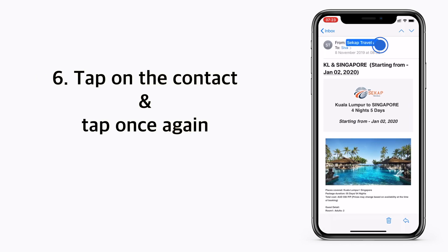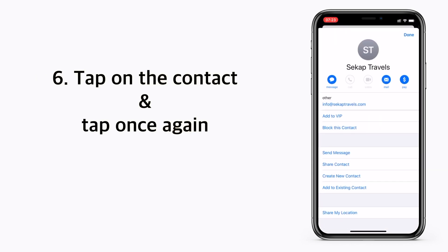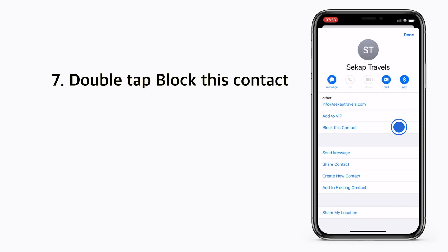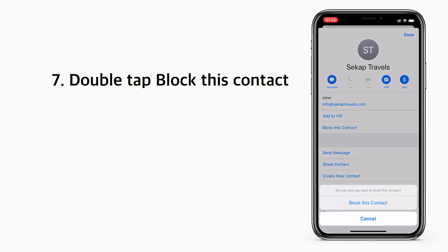Then tap on the contact again, then tap block this contact.